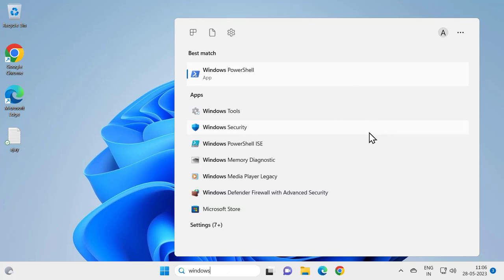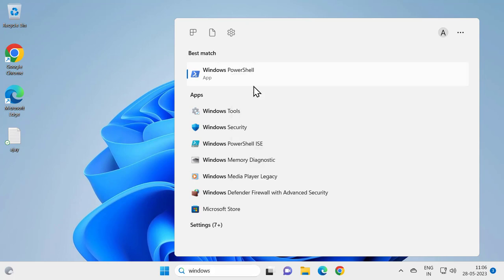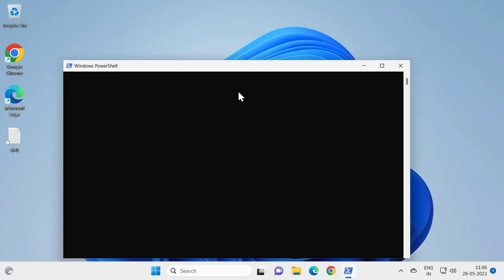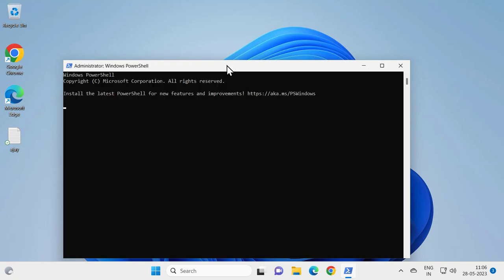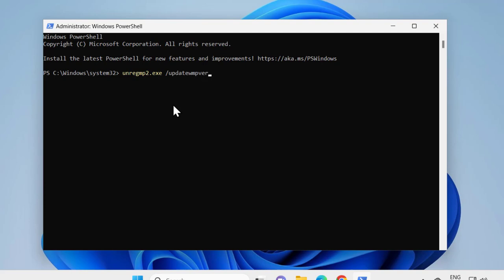In this command prompt, you want to type unregmp2.exe space slash update WMP version. Press enter.